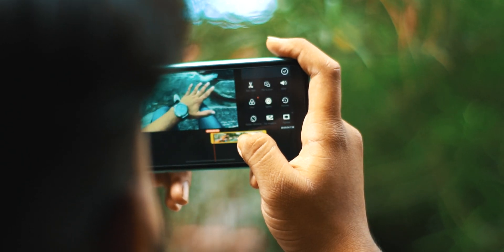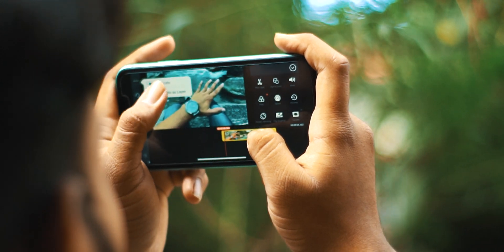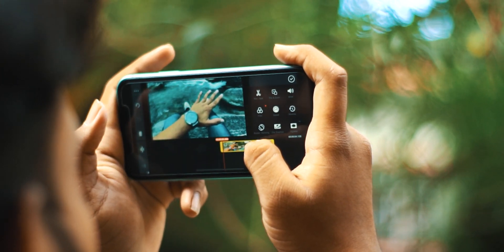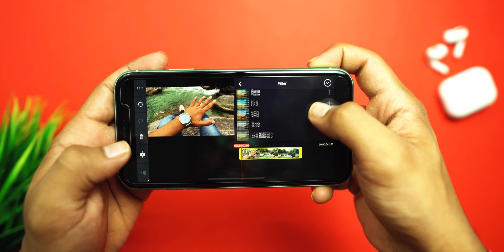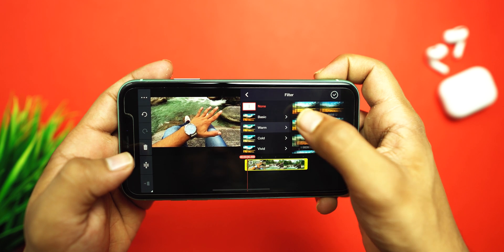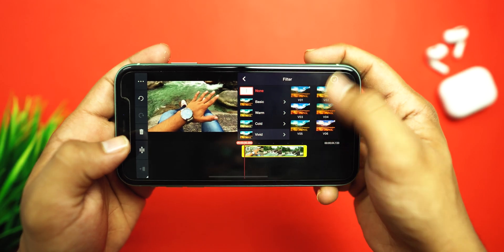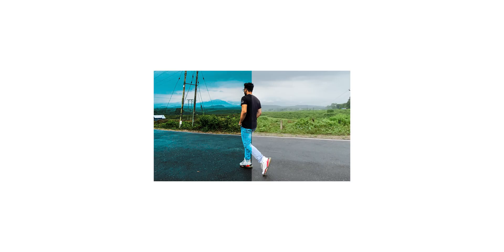We have two options in KineMaster: one is the adjustments and the other is the color filter. For adjustments, you can fine-tune any clip by changing the brightness, contrast, saturation, hues, and all that. And with the help of color filters, you will have pre-made color filters which you can apply in one click to get a particular color grade or color effect. But if you use both the color filters and adjustments section together, then you will get a better cinematic color grading.